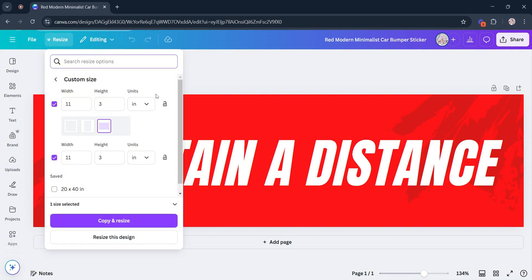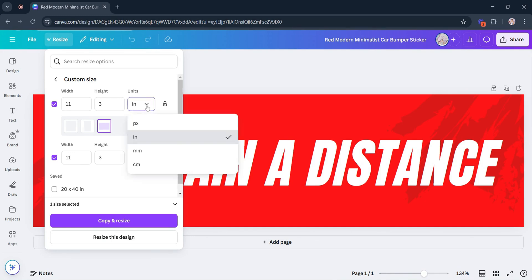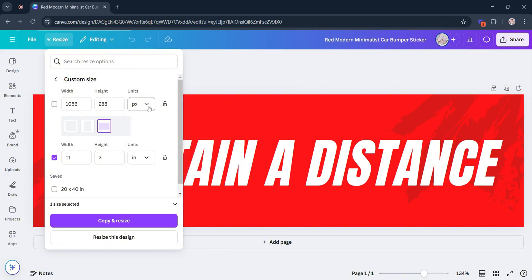To know the size conversion of this 11 by 3 inch canvas, simply click the Units drop-down option and select which unit of measurement you want to use. Once you've selected the unit you want, it will convert the set 11 by 3 inch size.